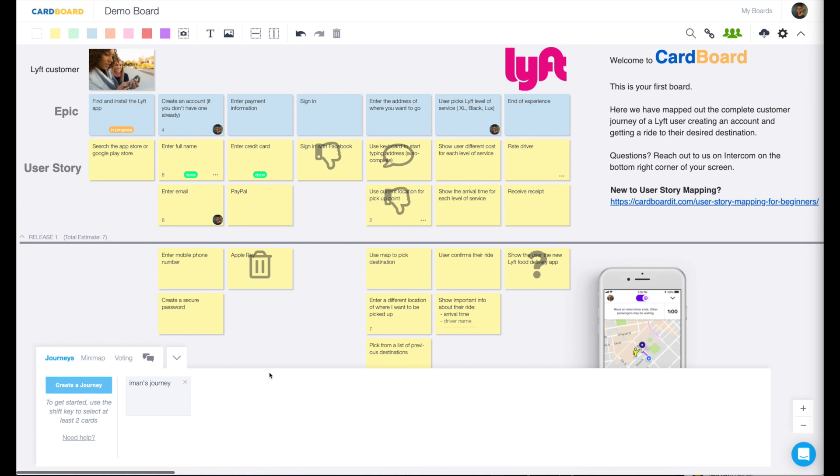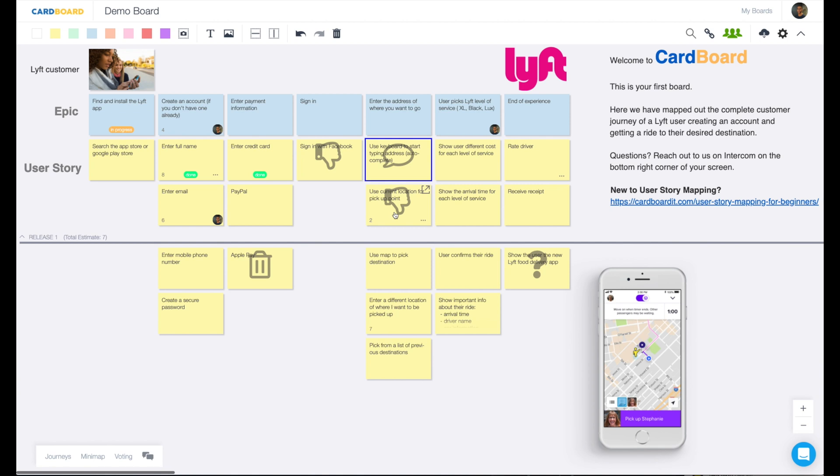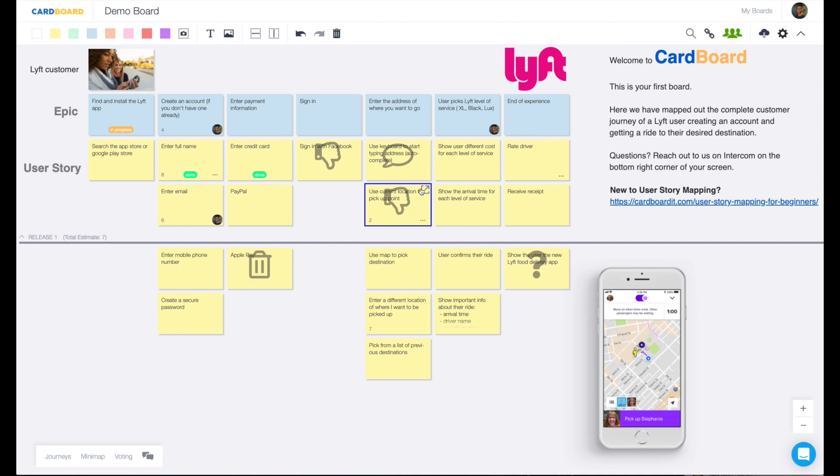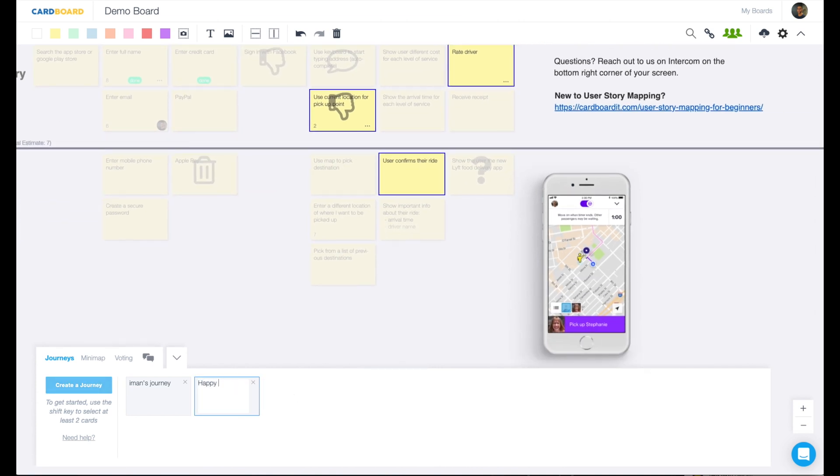We also have journeys. And what journeys do is they allow you to follow the user's path for a specific scenario in your user story map. And in cardboard, you visualize these journeys to help bring your user experience to the surface. So let's say that we want to create a happy path. So the shortest amount of time it would take for a customer to open the app and find their ride. Let's say they are already signed in. So we'll hold shift down, click use keyboard to type their address. You know what, let's just say they use their current location for this pickup point. And they confirm their ride and then they rate their driver.